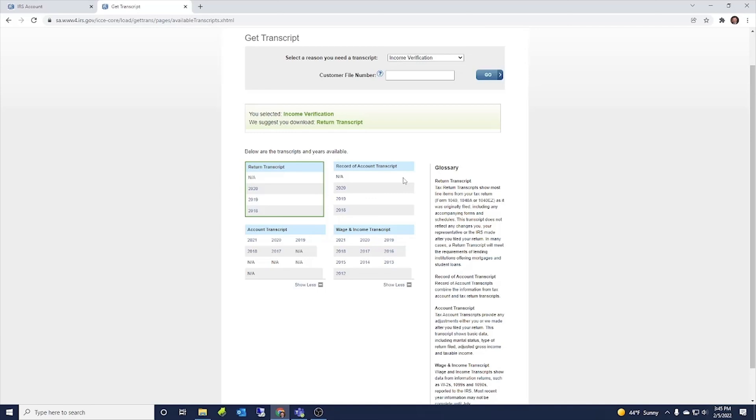Record of account transcript. So this would show when you filed returns, how much tax you owed, if you got a refund, when payments were made, if any penalties were assessed, just anything that goes on with your account itself.